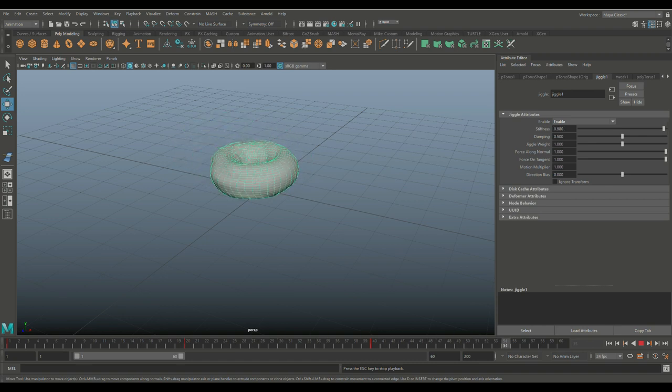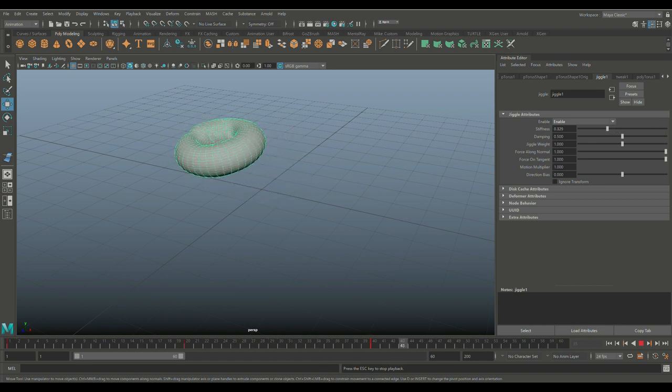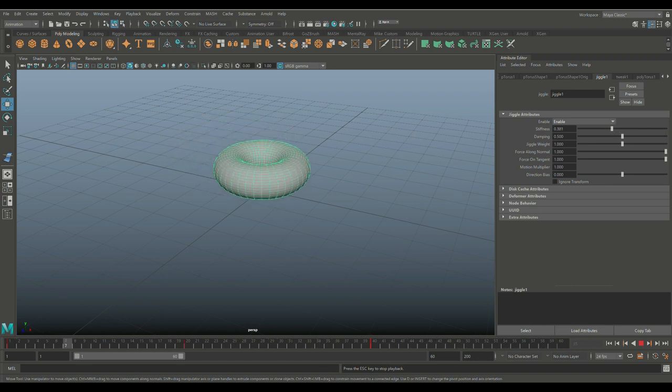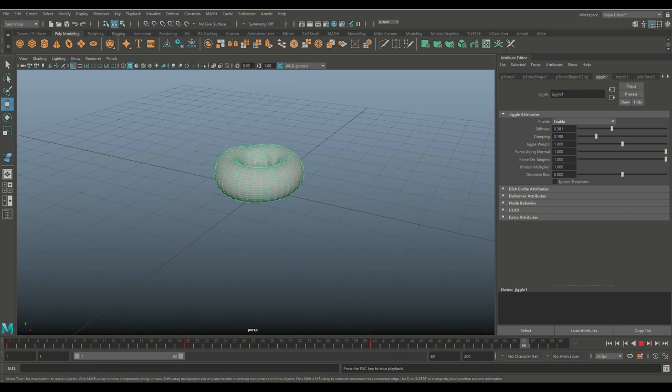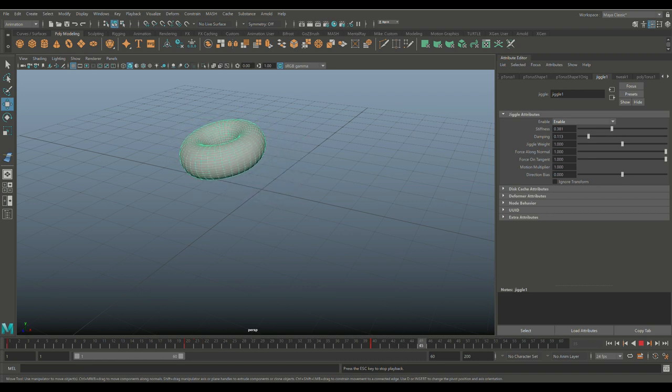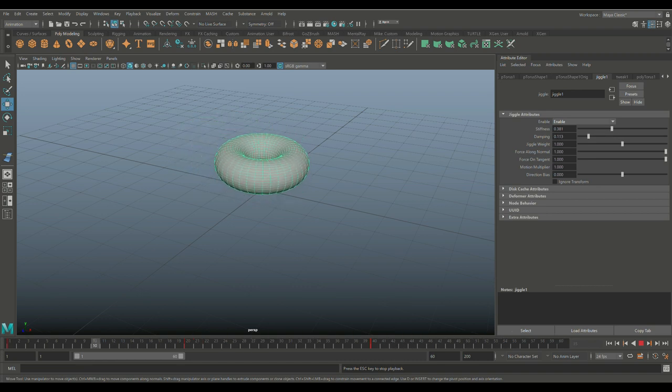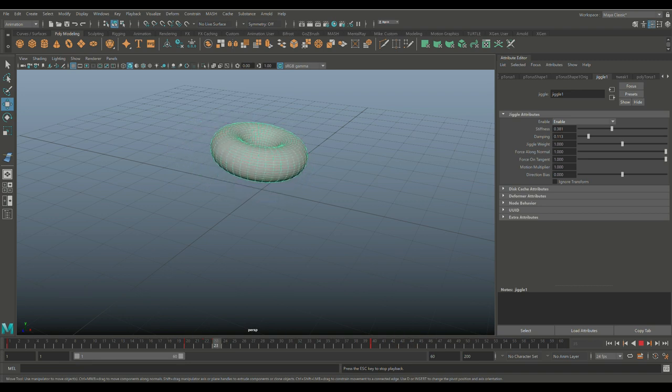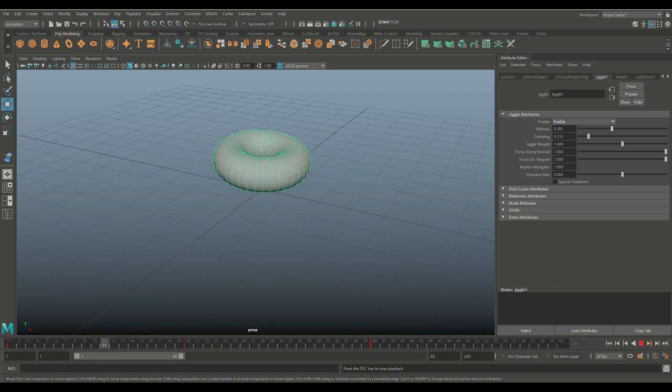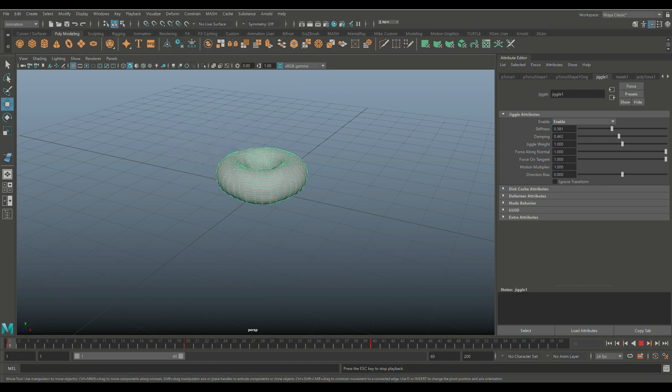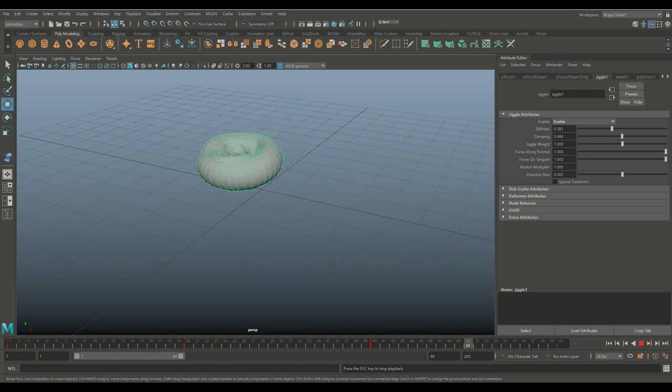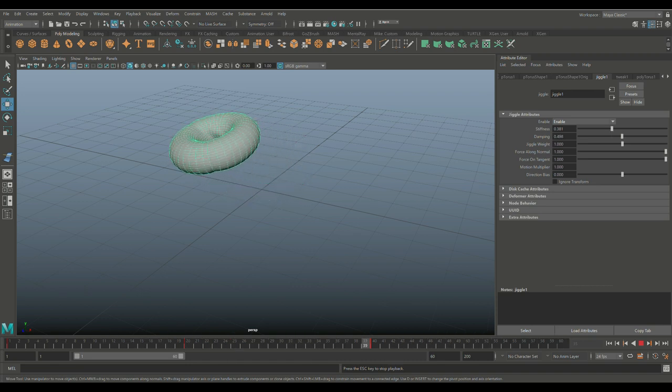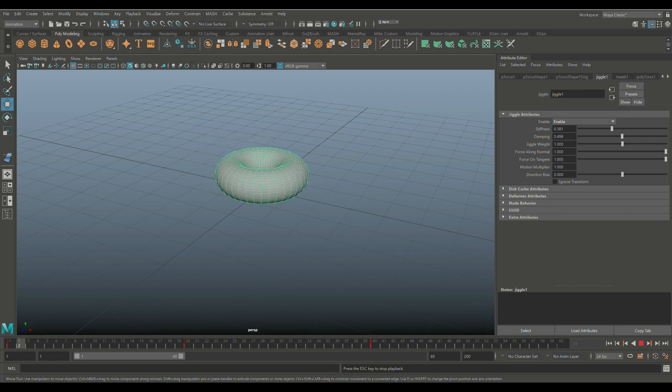All right, what else? Damping. Now that's kind of cool. You see that doesn't really deform as much, it's more vibrating if you will. As I move it, you see that we get a lot more ripples.